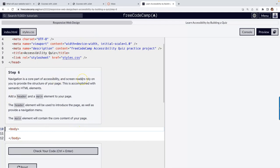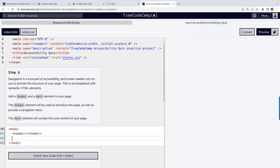Navigation is a core part of accessibility, so we want to have a header and a main element. These are two semantic elements that are very common — basically every page should have them. The main never goes inside the header, and the header doesn't usually go inside the main — they're separate. The header is something you actually see, unlike the head element.